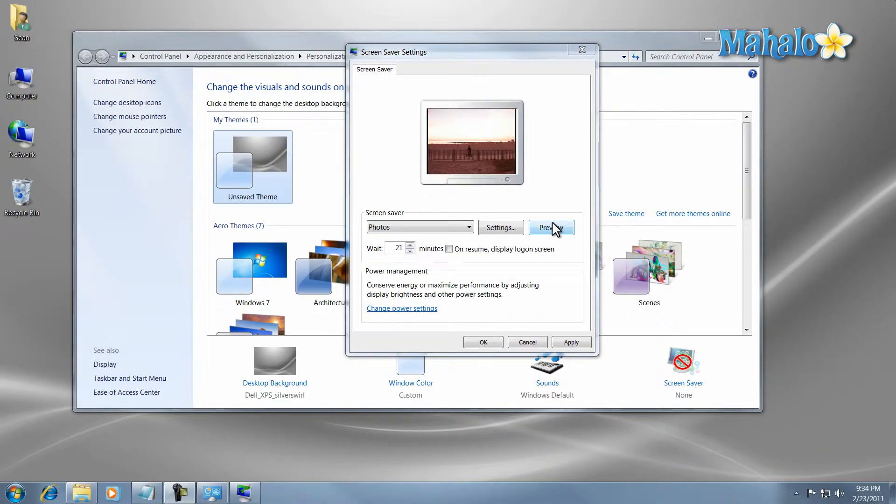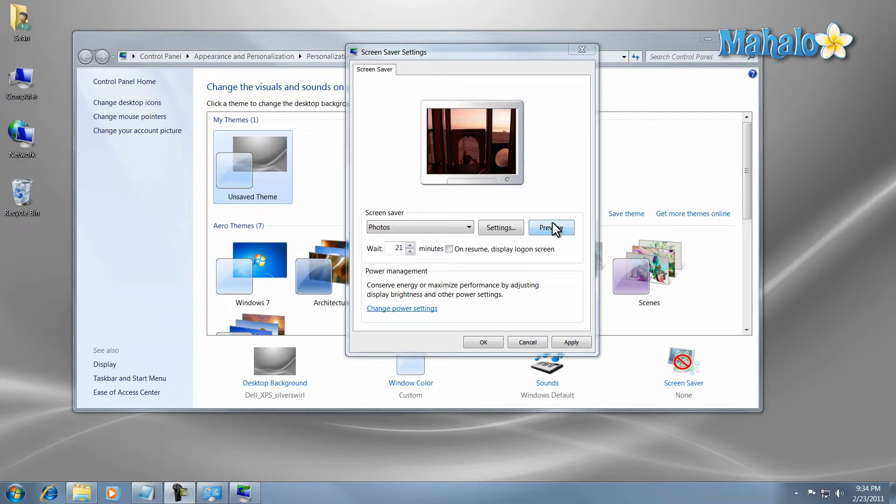And there you go, you now know how to change your screen saver on your Windows 7 computer. If you'd like to stay connected to this learning course, make sure to subscribe and feel free to rate and comment below. Thanks for watching.